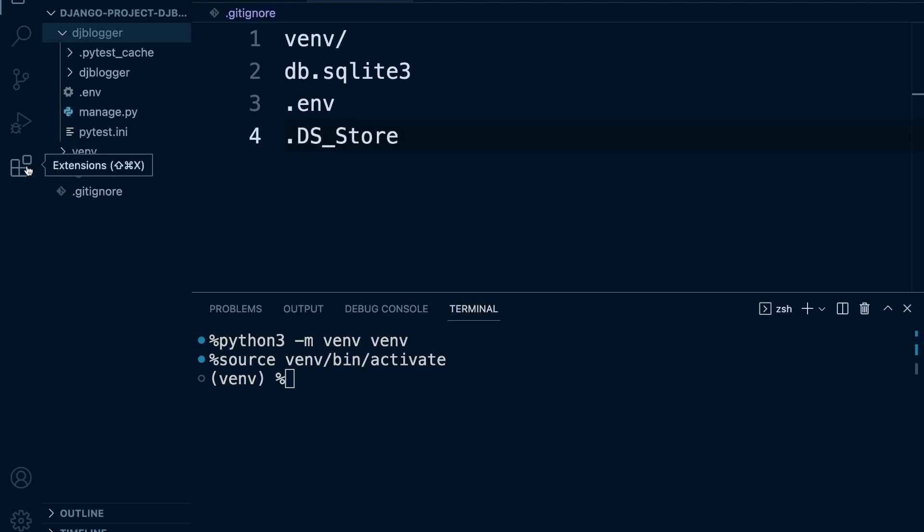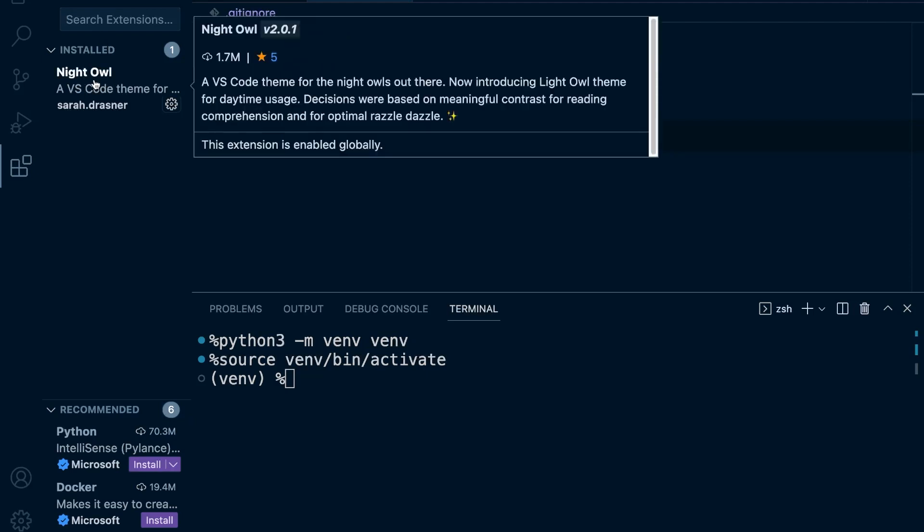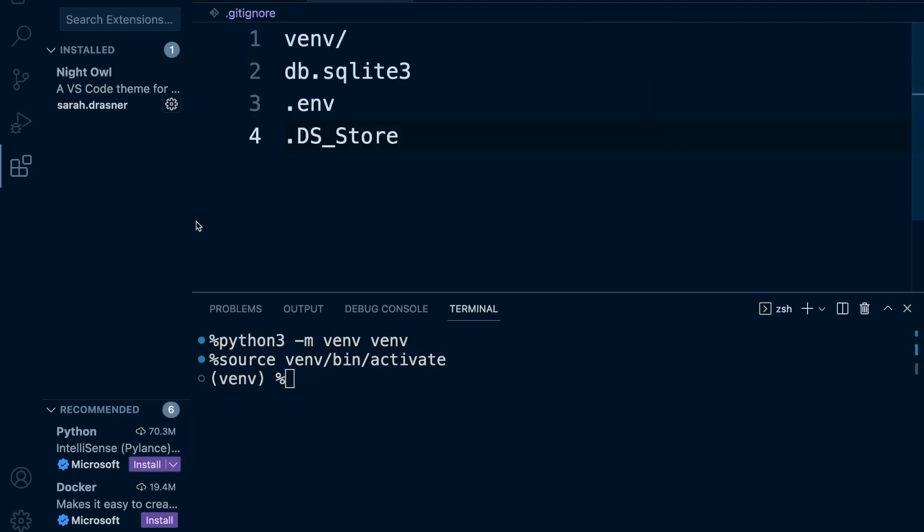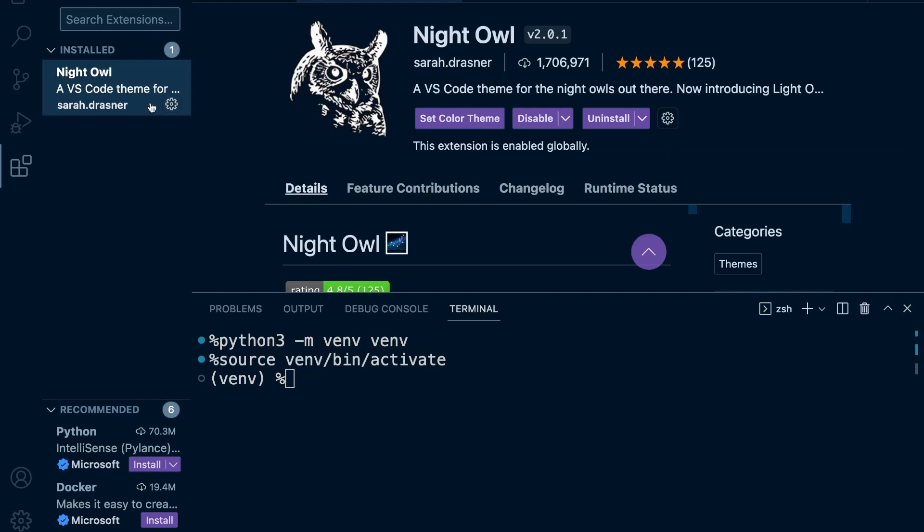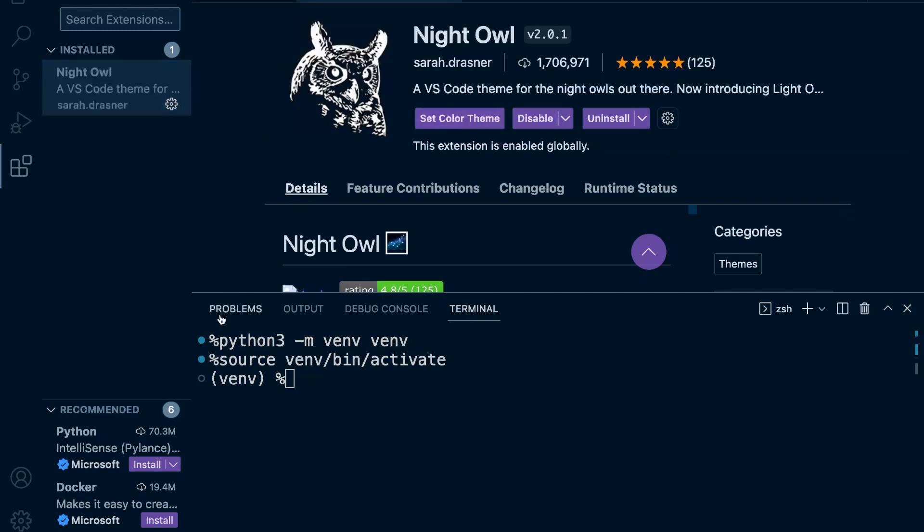On the left hand side here, back in our project, we can see the extension tab here, and you can see that I've already installed one extension, that's Night Owl. If you're wondering what theme this is, I've installed Night Owl and I've set the color theme to Night Owl and that's what you're looking at right here.